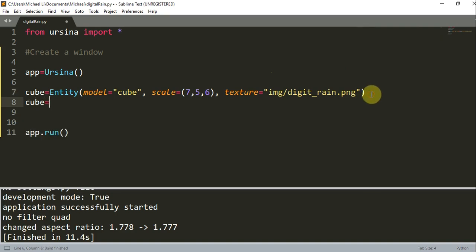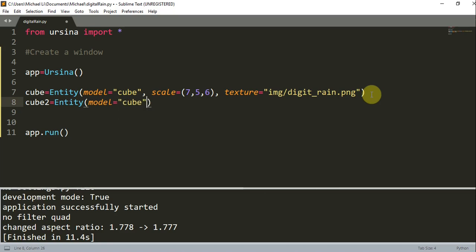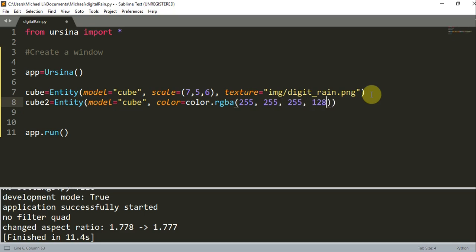So now that we've created this one cube, I'm going to add another cube. So I'm going to have cube2 equals an entity. Again, I'm going to set the model equal to a cube because I want this to be a cube. I'm going to set the color equal to color.rgba 255, 255, 255, and 128.